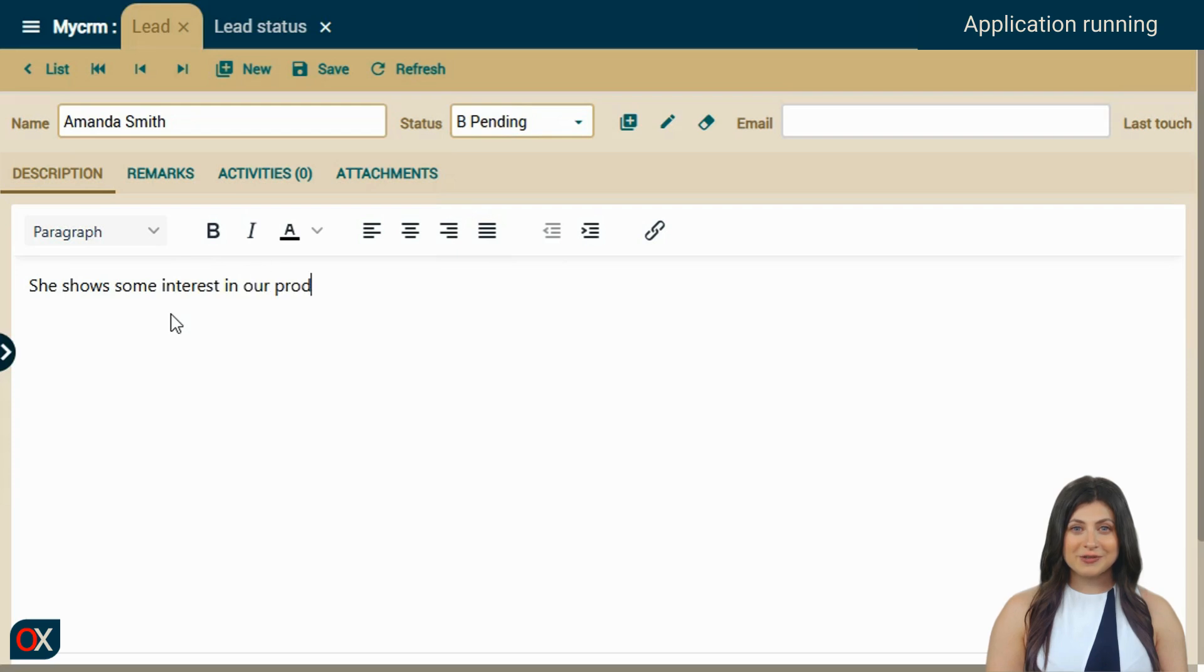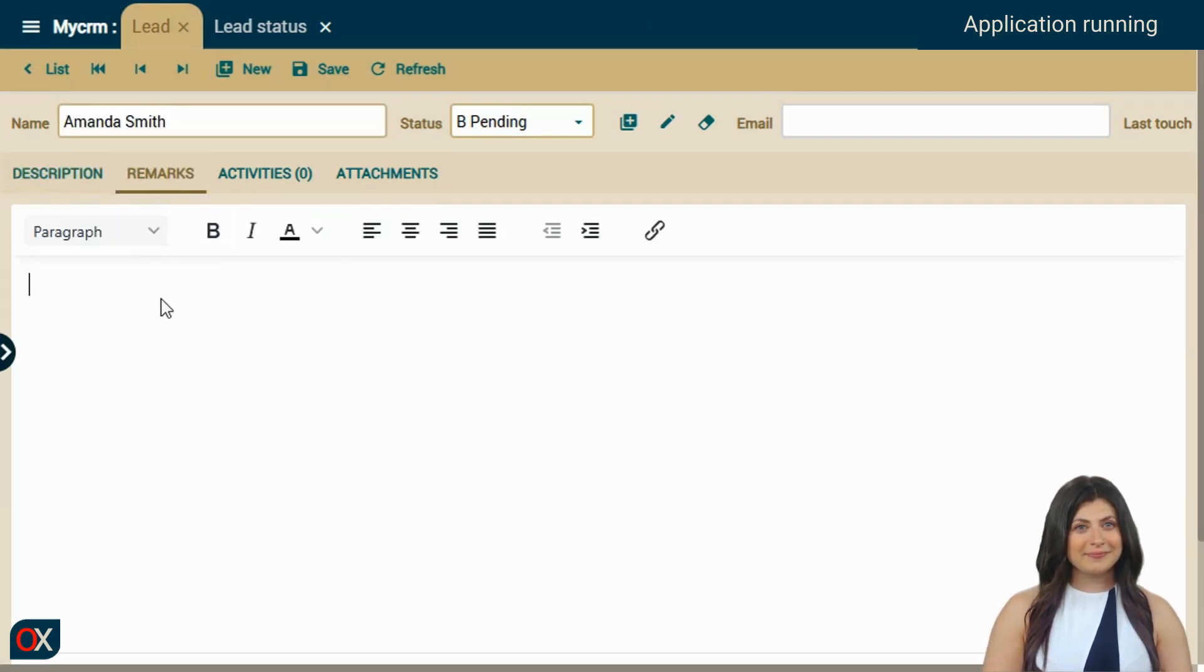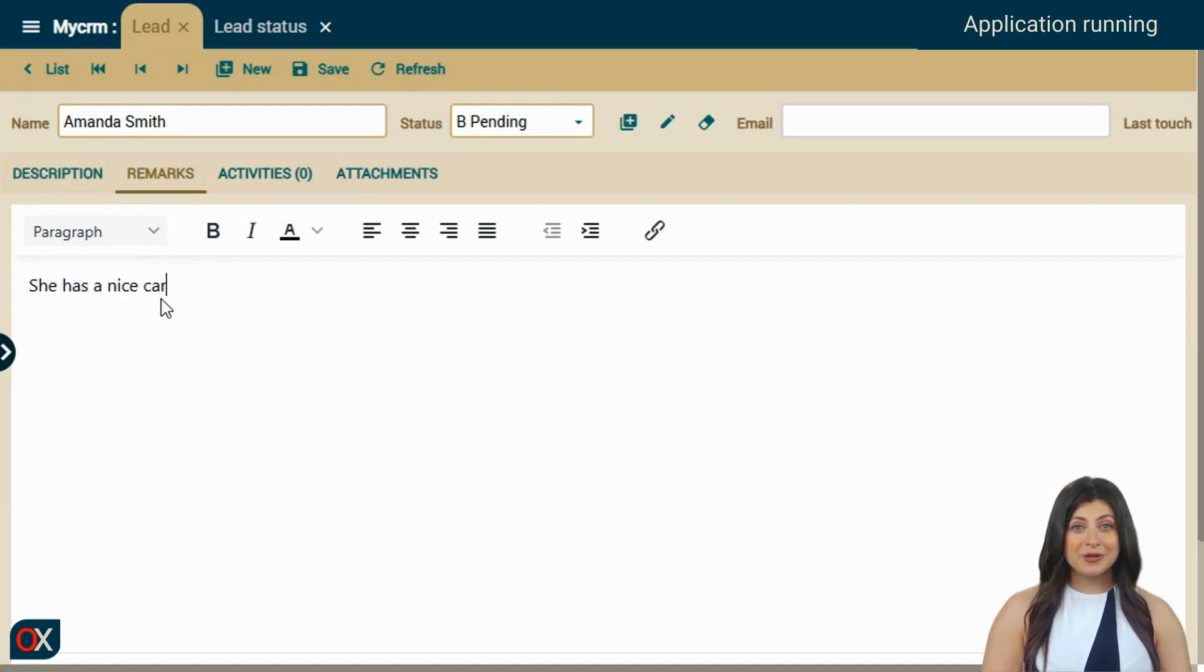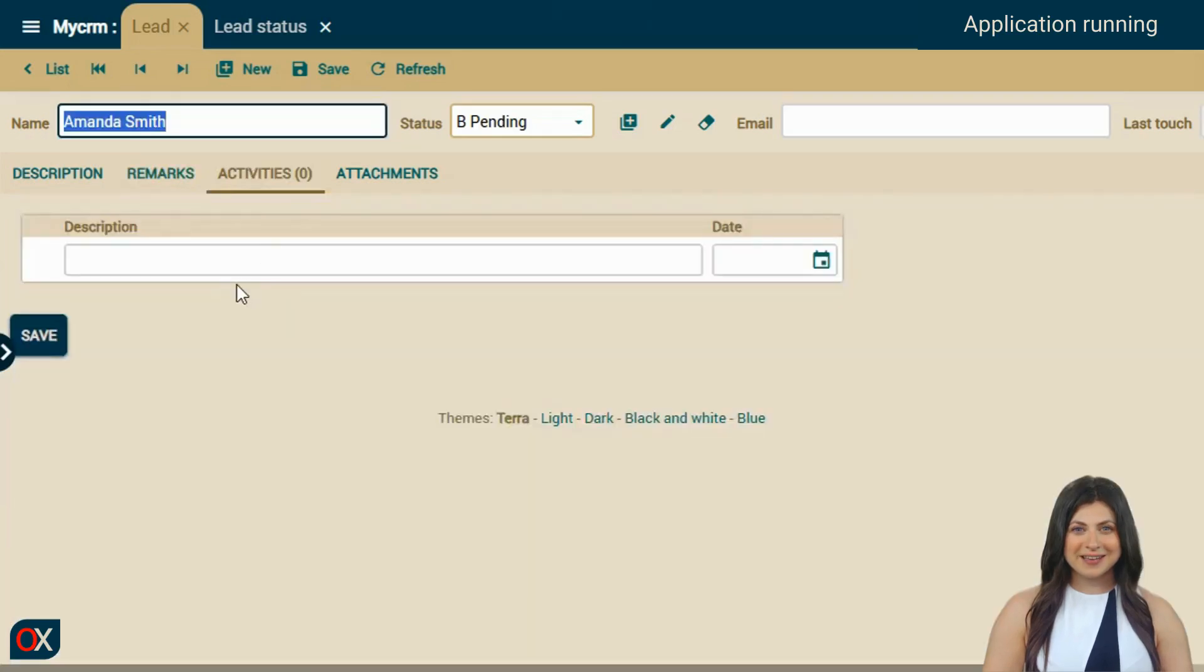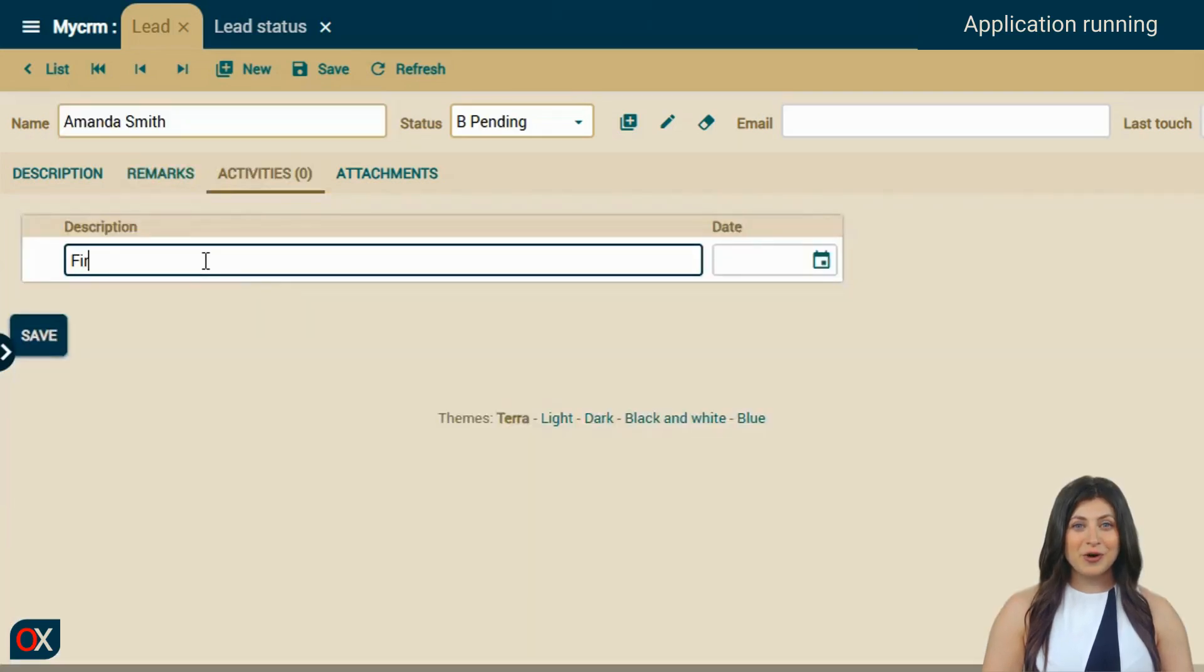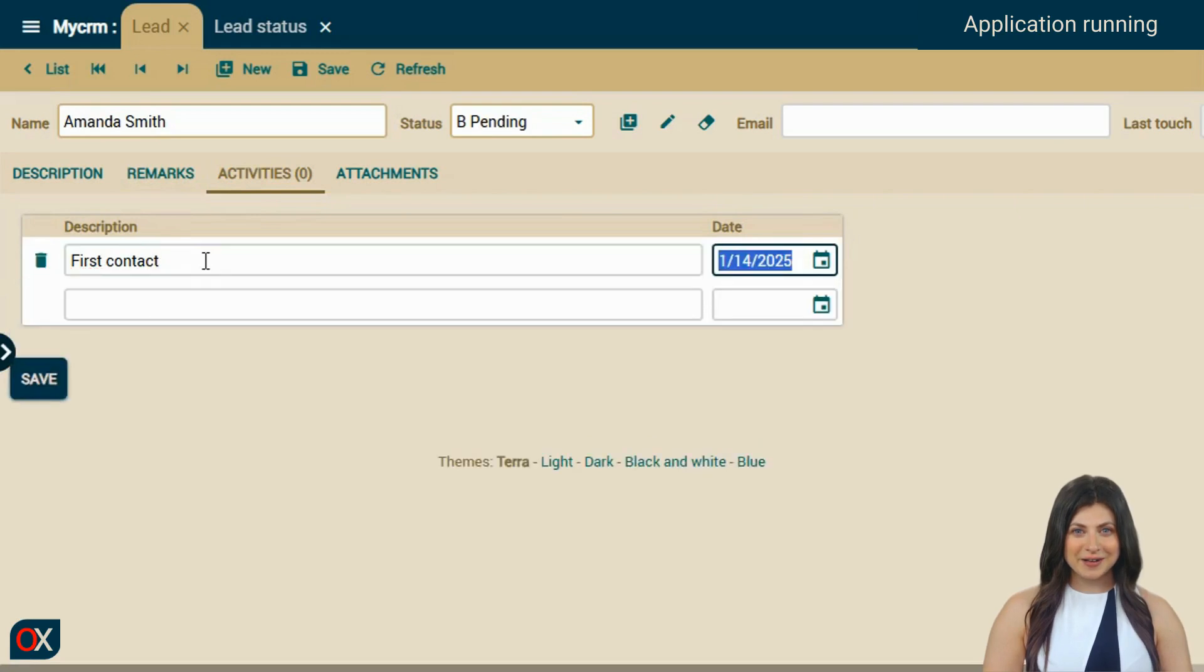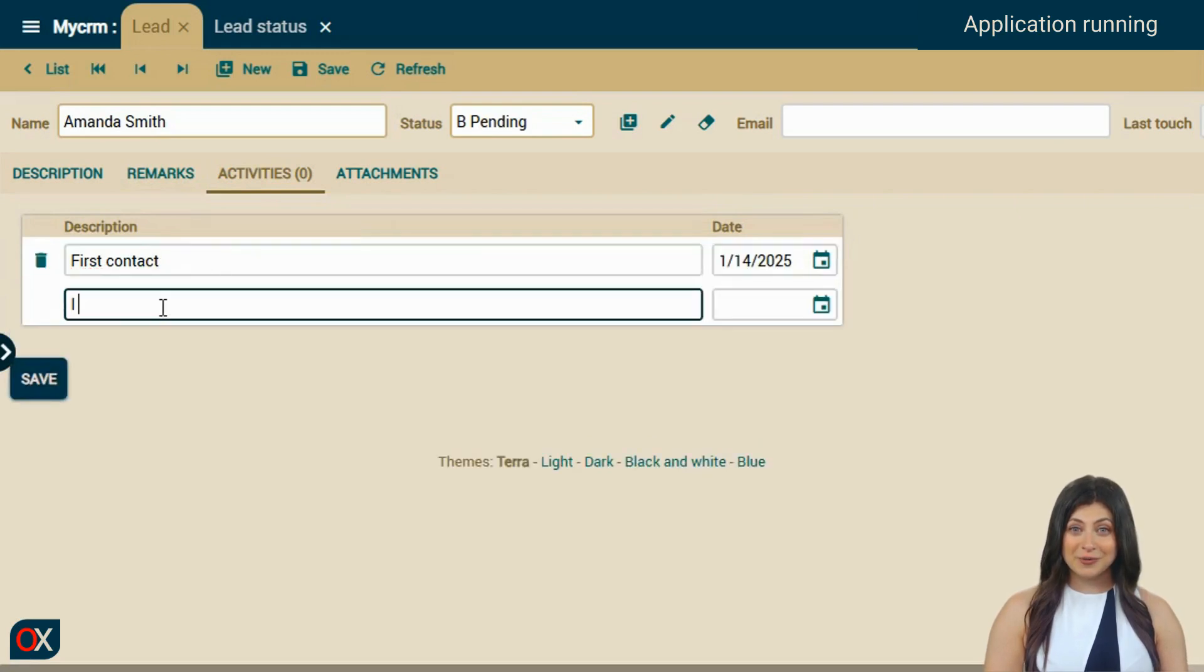We switch tabs to enter the observations. It turns out Amanda has a nice car, and we note that down. We go to the activities tab, where we can see an editable list to note down all the interactions we have with Amanda. Notice how the list grows automatically as we fill in lines.